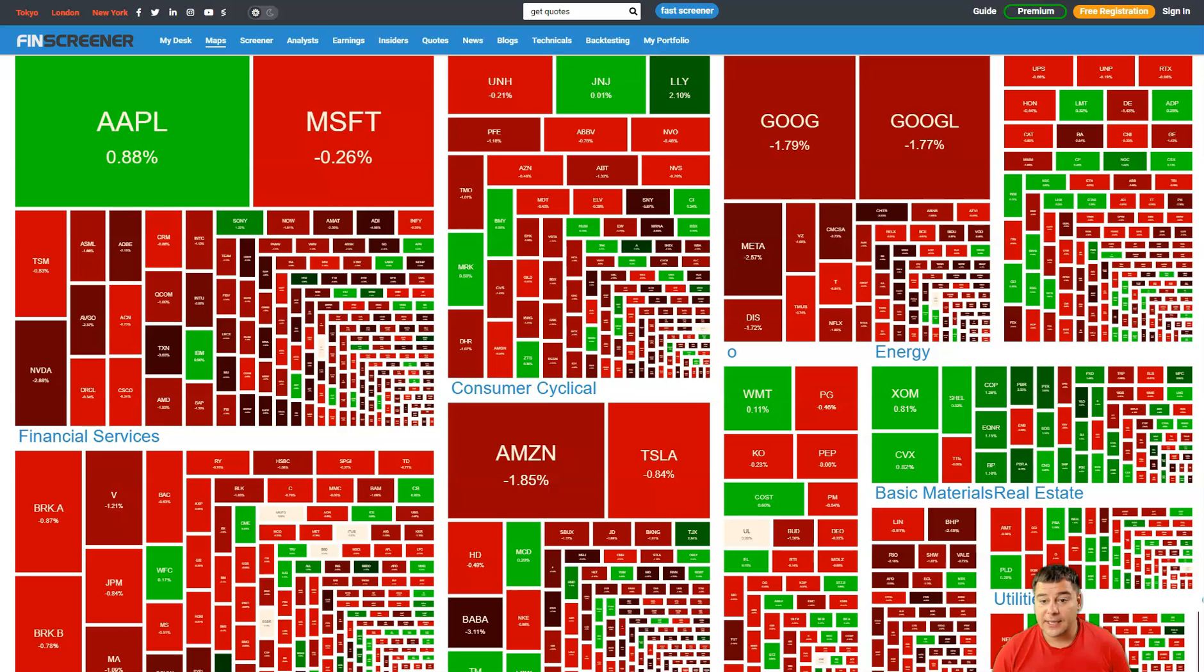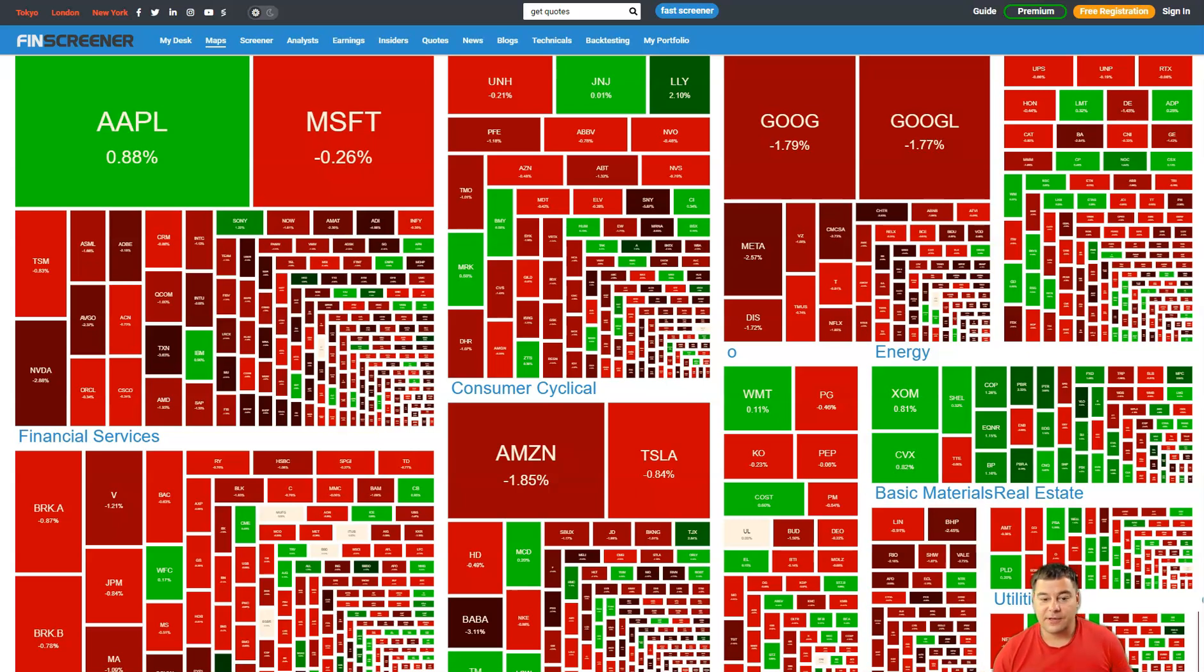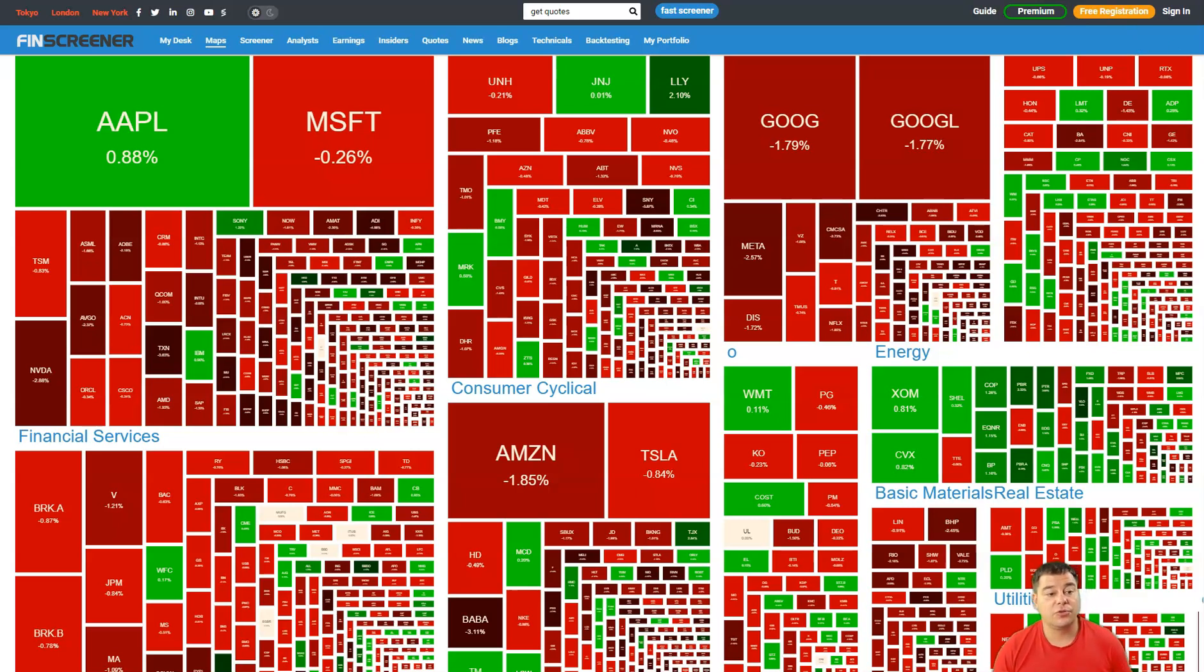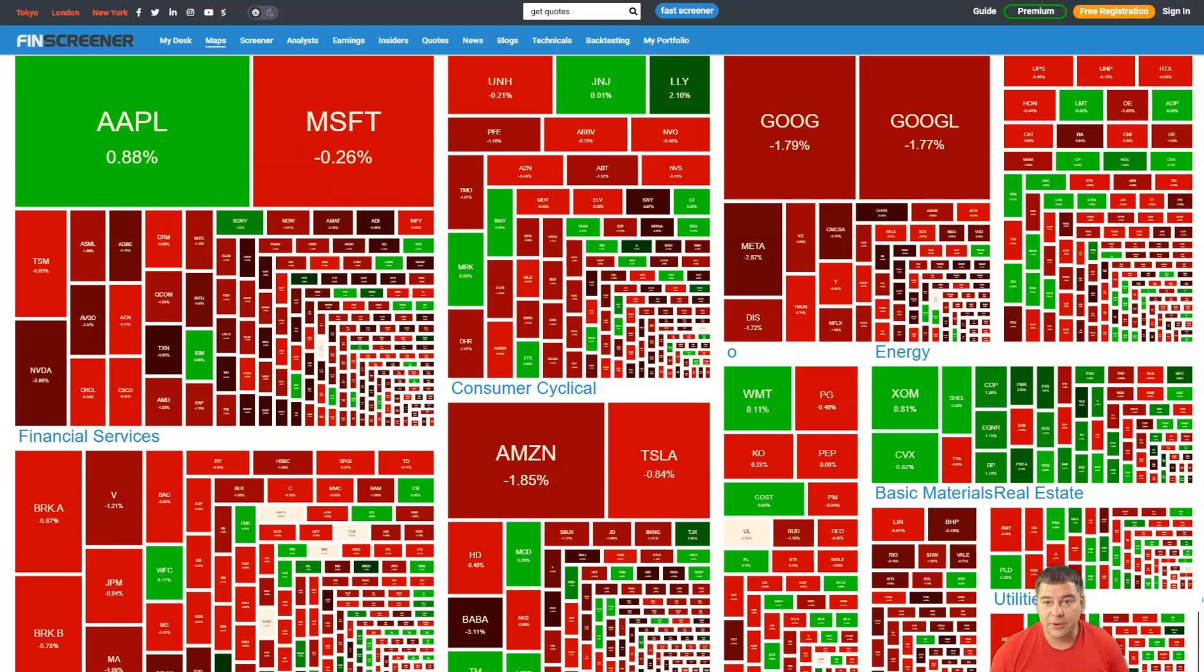The stock market heat map also looks red today, and we all know that in general stock market affects the crypto market. When there's a crash on the stock market, there's a crash also in the crypto. But we don't have enormous numbers. Red zone, nothing special and nothing to be worried about.